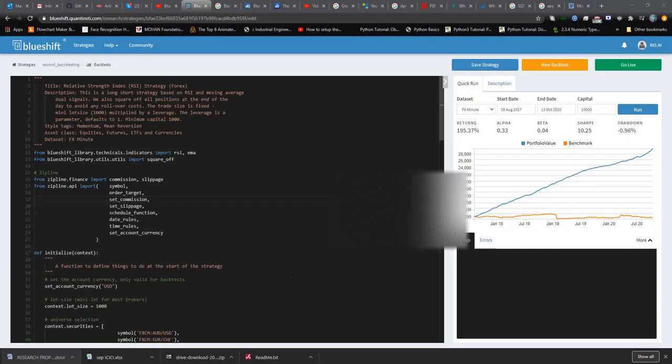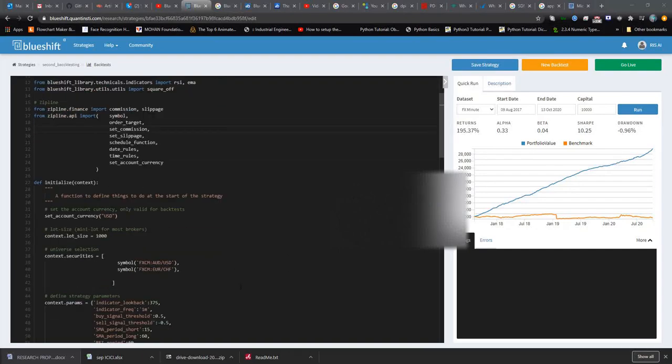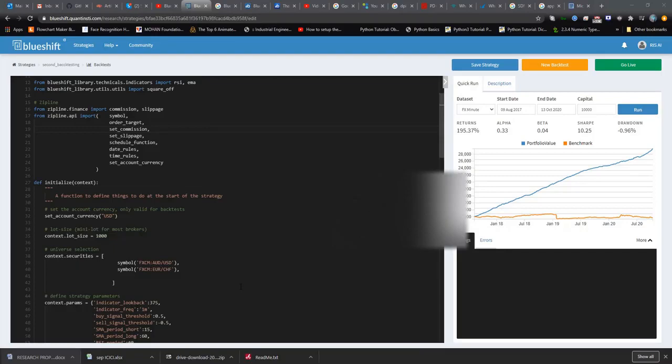Hey guys, today I'm going to show you some basic formulas for how you can do backtesting of whatever formula is going through your mind through the platform Blueshift. One of my colleagues actually shared this platform with me today.